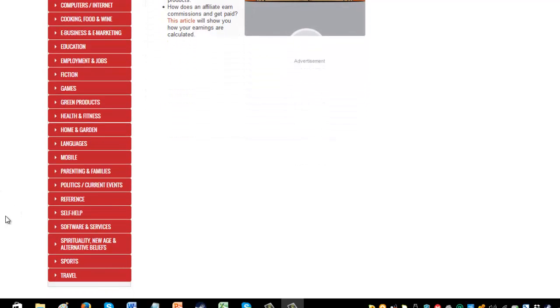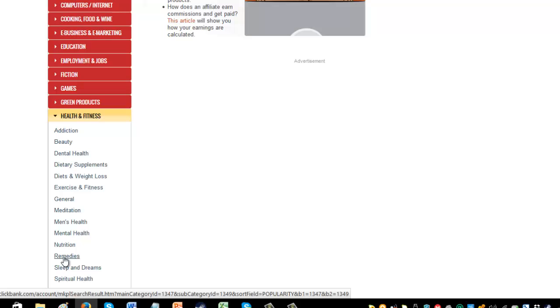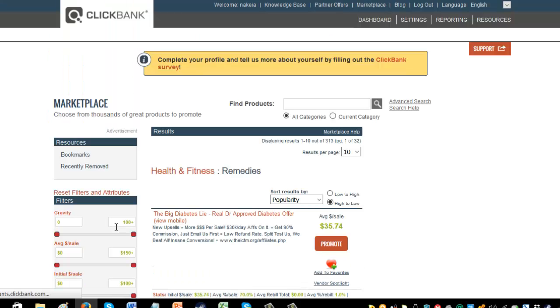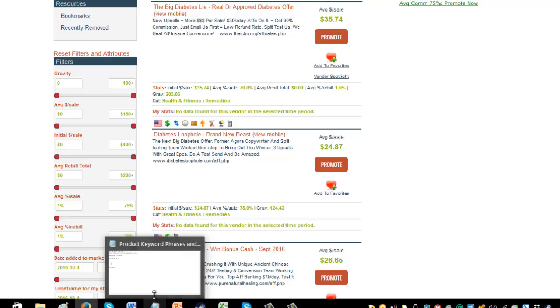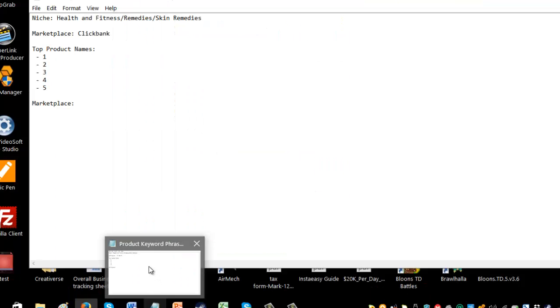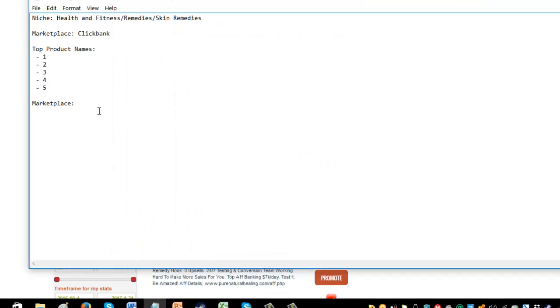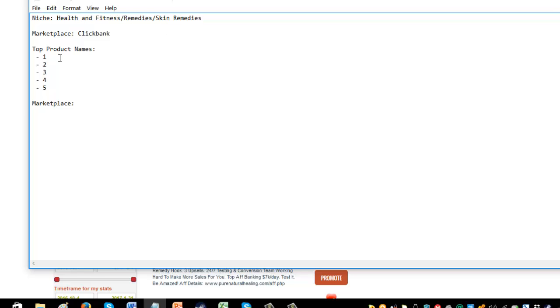Now I went for health and fitness, I went for remedies. The top five: the diabetes lie, diabetes loophole, pure natural healing. So I'm going to drop these down. I usually just do a little document like this. I've got a little notepad. So my niche is health and fitness, remedies, skin remedies. Marketplace: Clickbank. Top product names. So regardless of the fact that skin remedies is the one I'd want to do, it might not be enough there for me. So I'm going to go down and write down the ones that I've found.